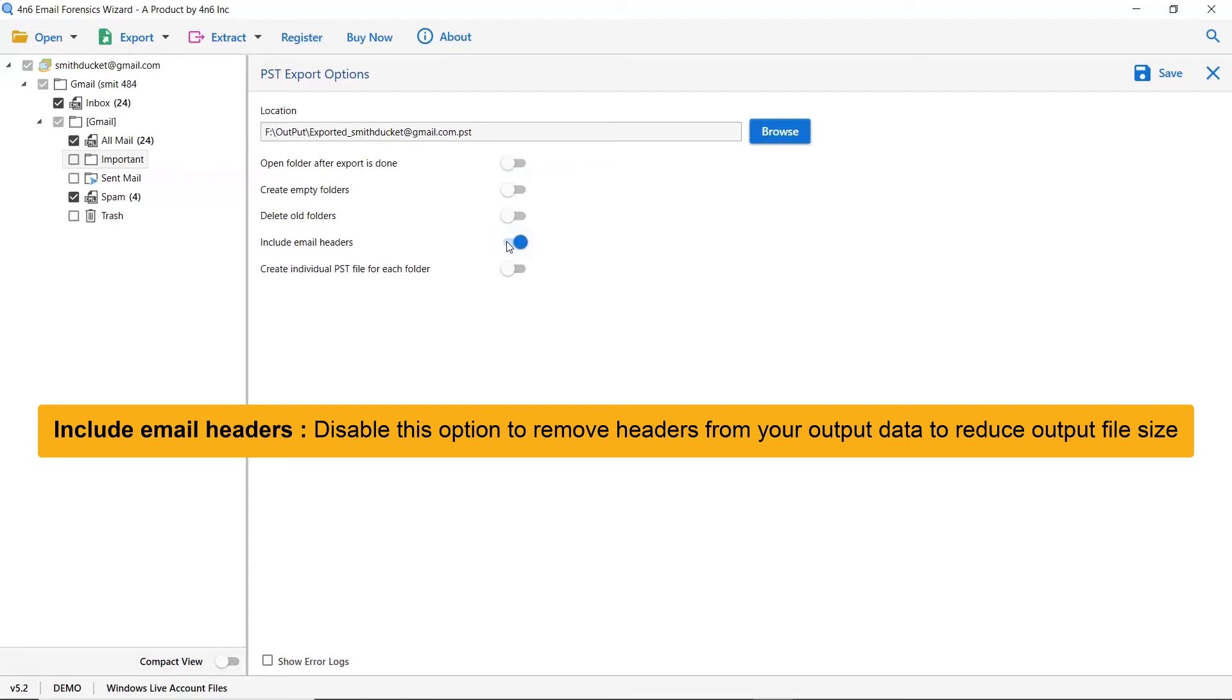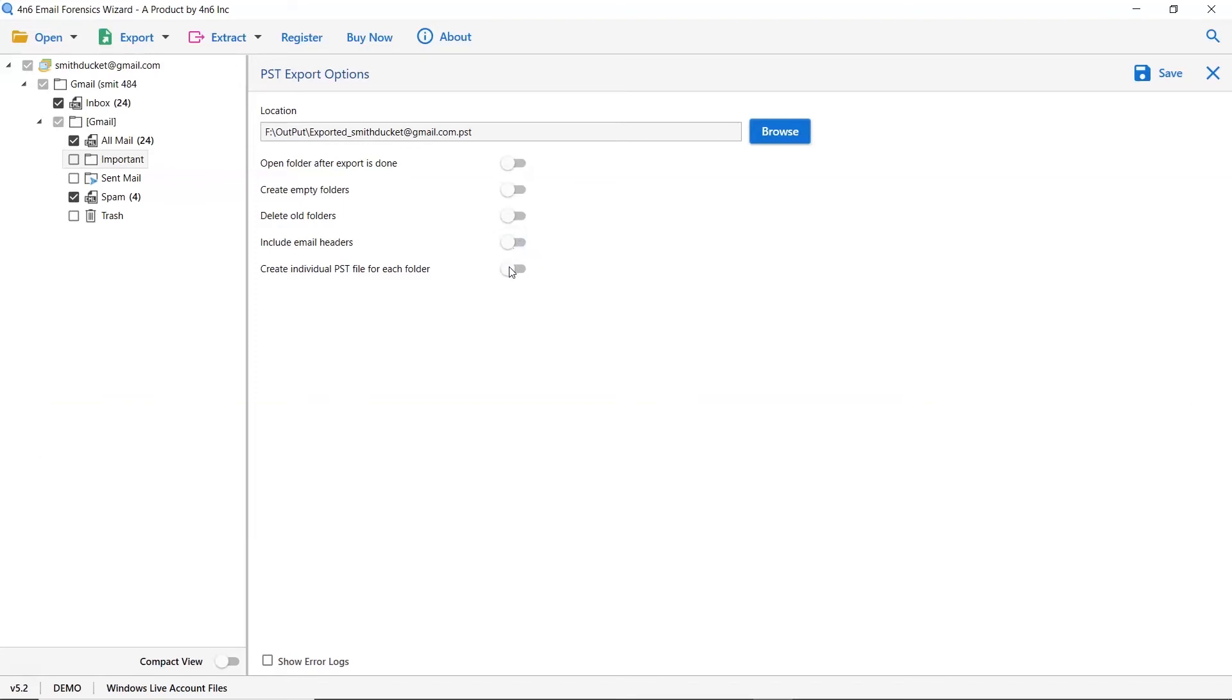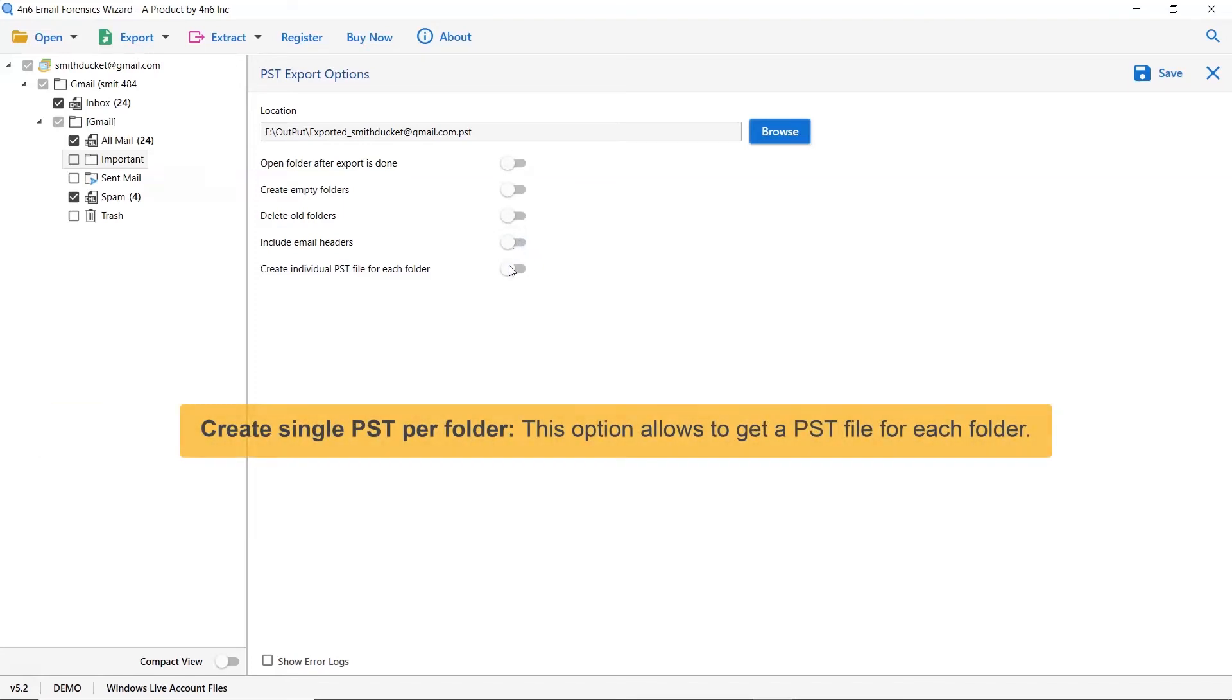We recommend you disable this option to remove headers from your output data to reduce output file size. The last option is Create Individual PST for Each Folder. It allows users to make a single PST file for a single folder.